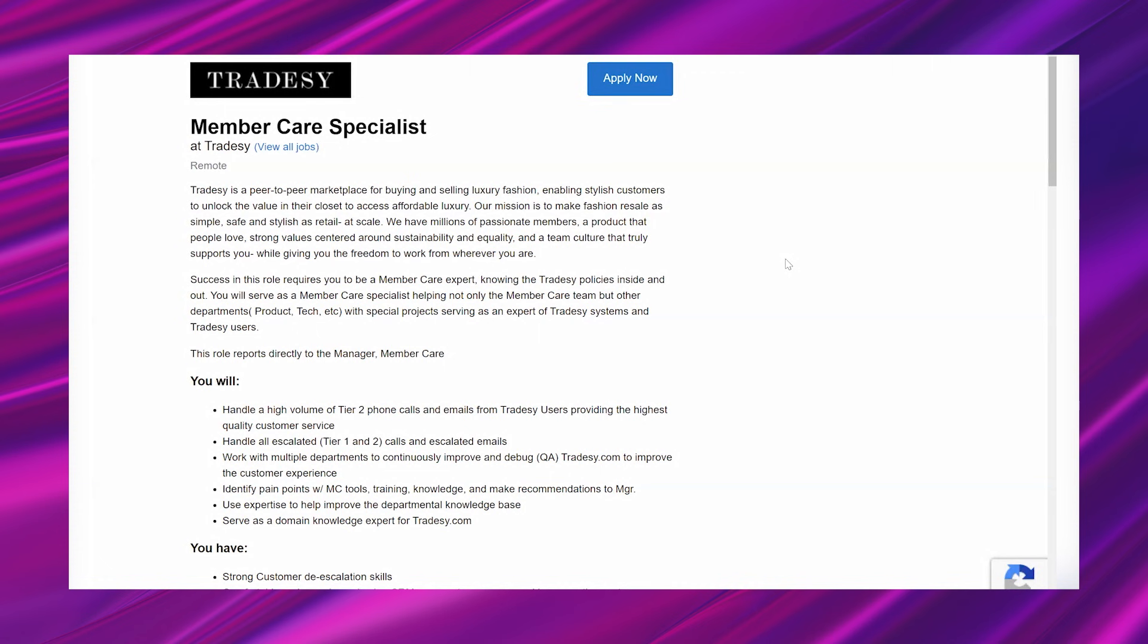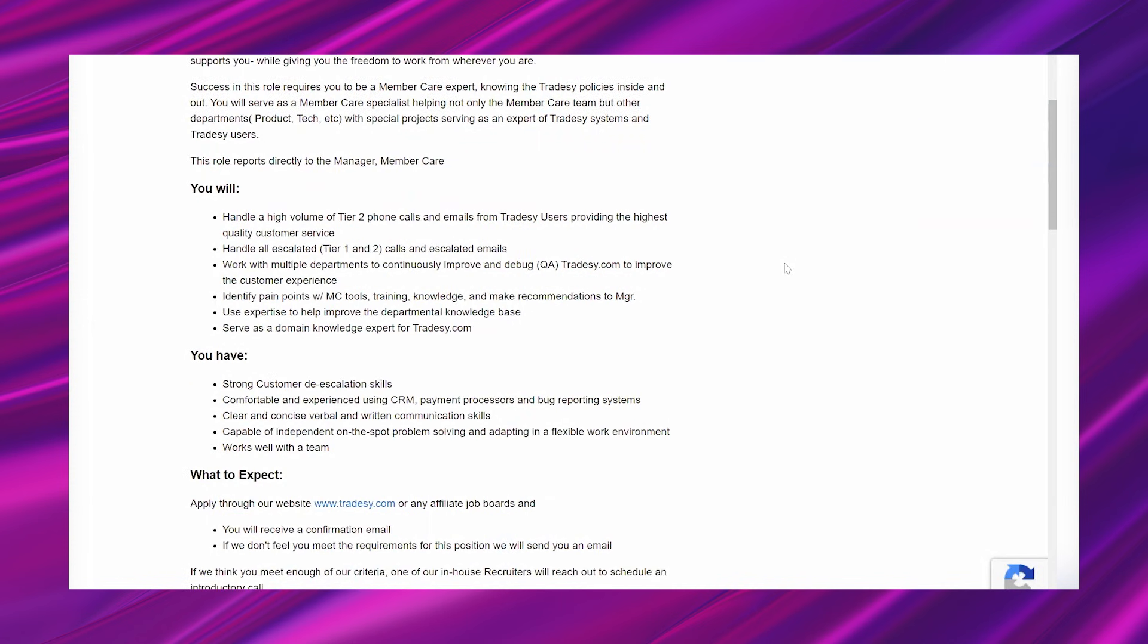Success in this role requires you to be a member care expert. Knowing the Tradesy policies inside and out, you will serve as a member care specialist, helping not only the member care team, but other departments, product tech, etc. with special projects serving as an expert of Tradesy systems and Tradesy users. This role reports directly to the manager member care.